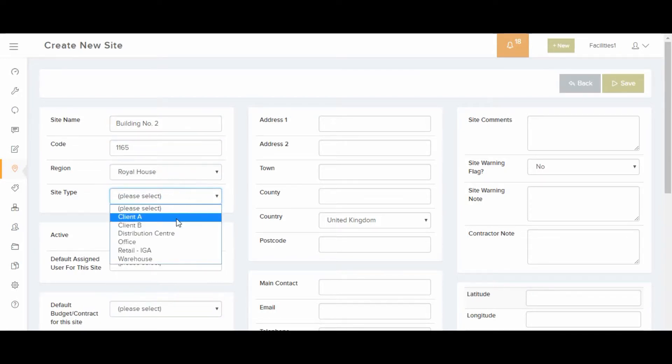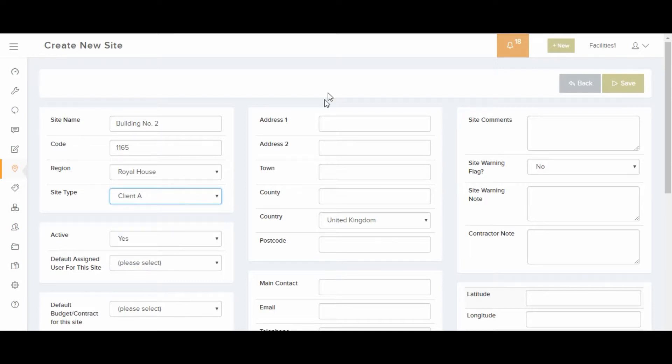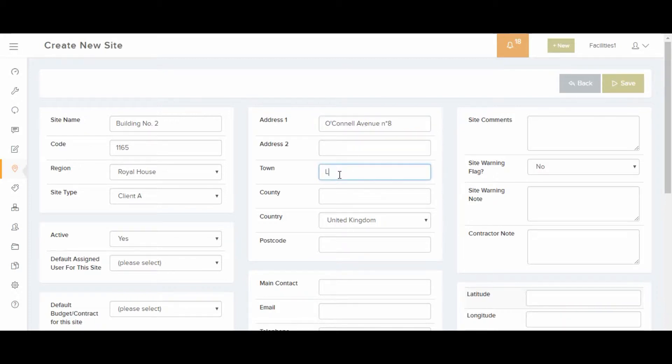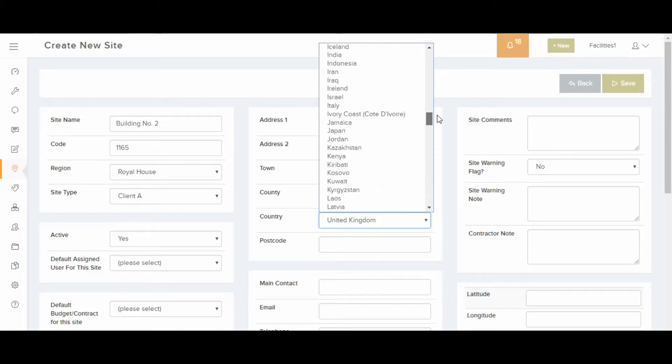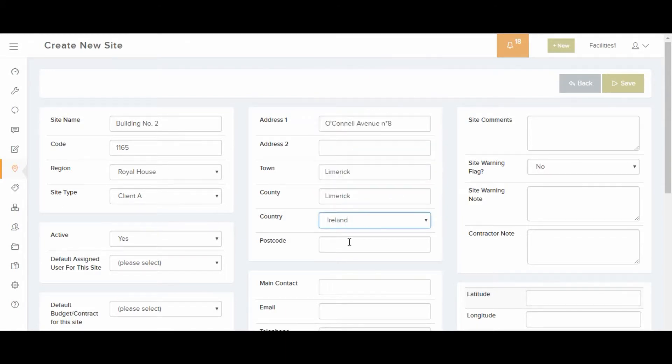Sites can be loaded in from a spreadsheet using the upload center but we recommend creating the sites through the interface for a small number of sites. Note that assets must belong to a site and optionally to a location or sub-location within a site.